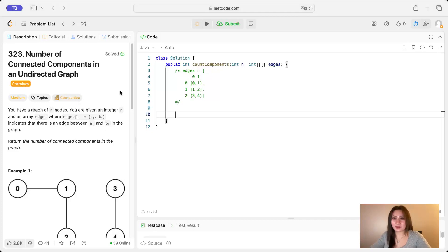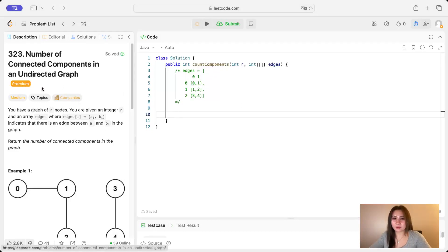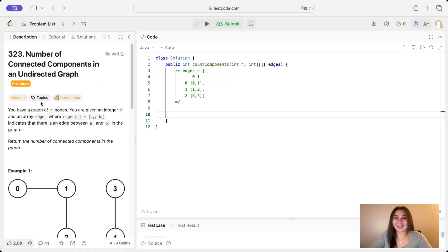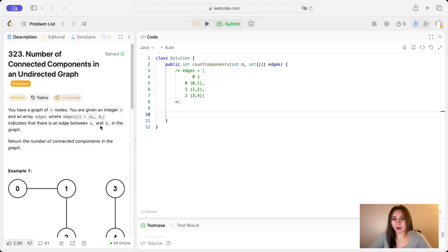Hi guys, let's do number of connected components in an undirected graph. This is a premium problem, so if you don't have premium, I'm sorry, but you can still follow along. We have a graph of N nodes, and we're given an integer N and an array edges, where edges at i equals a of i comma b of i, which indicates that there is an edge between a of i and b of i in the graph.